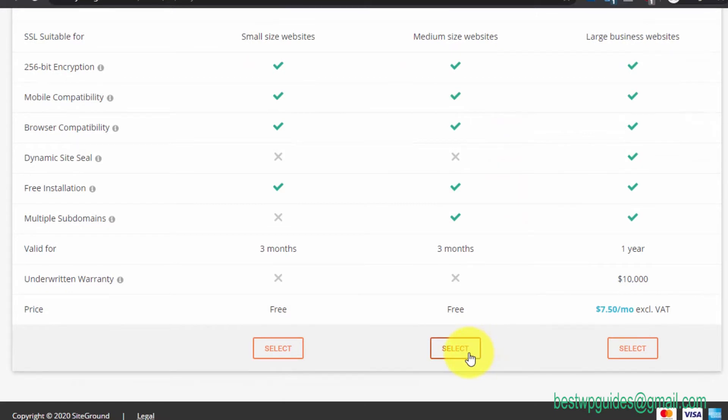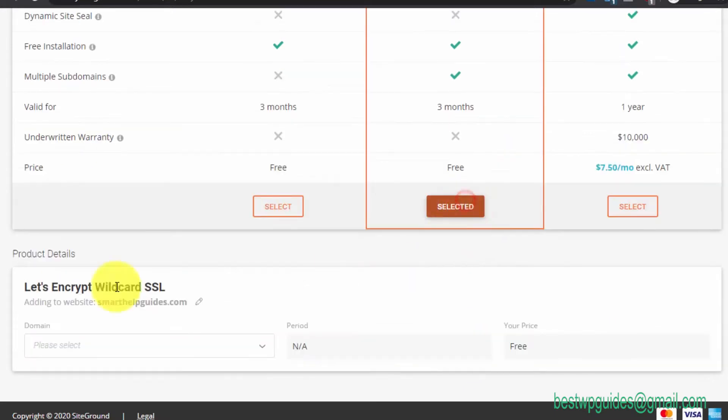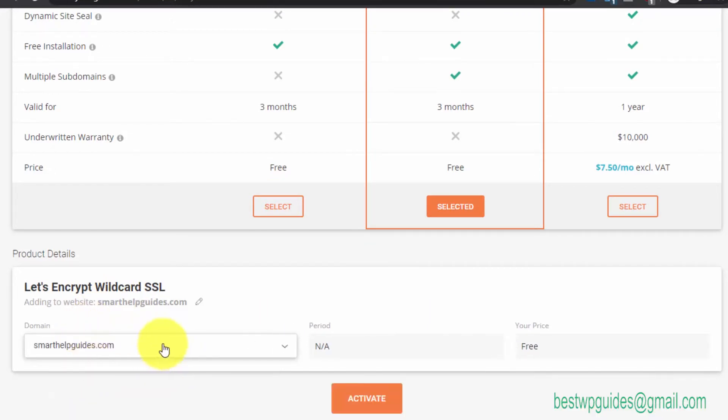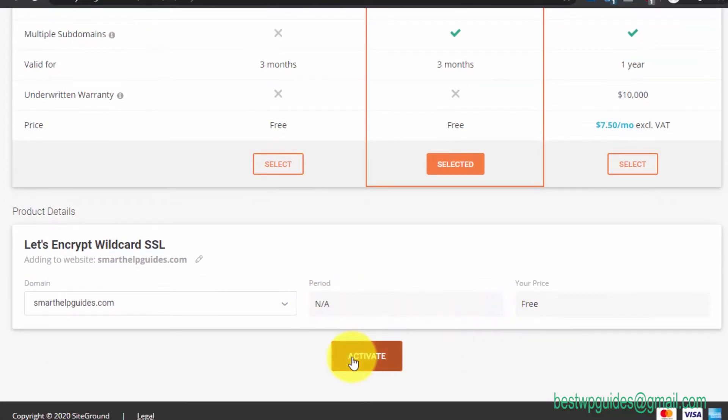From here, scroll down and you'll have to select the domain. This is the domain I want SSL certificate for. The price is free, then click on Activate.